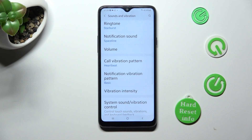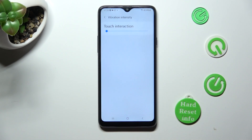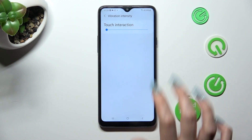Then select Vibration Intensity and swipe left or right on the slider to adjust the intensity of touch vibrations.